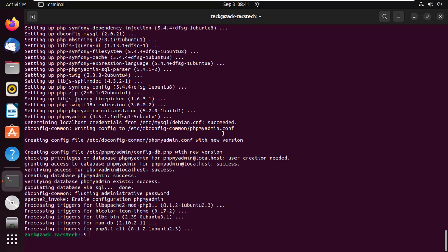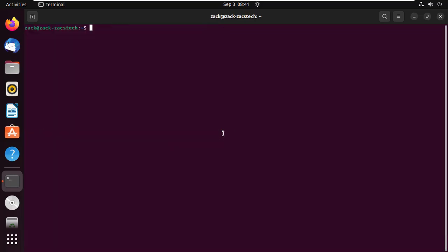Once phpMyAdmin has been installed, enable the mbstring PHP extension with the following command. Next, restart Apache service to apply the changes.